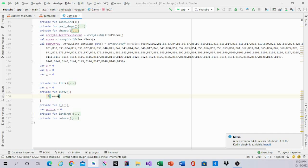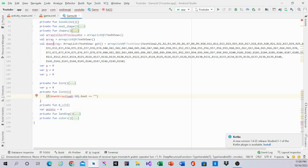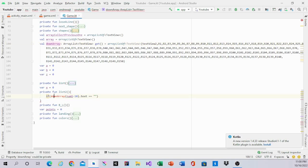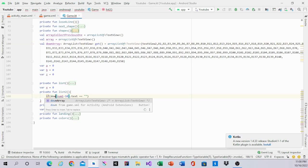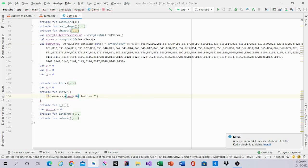If downArray down1 minus 10 of text equals blank, and downArray, we have to fit2, and equals blank.